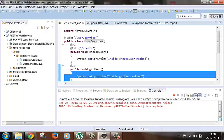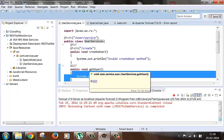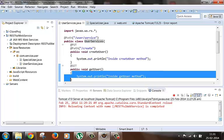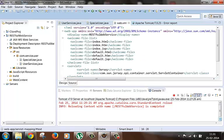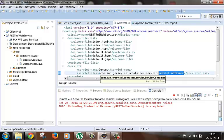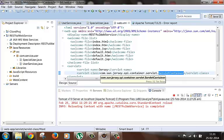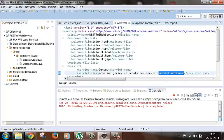Now we'll try to find out a few ways by which this scanning time could be reduced. One way is to specify the package name in the web.xml file. We have to pass one init param to our Jersey servlet container specifying the package name.